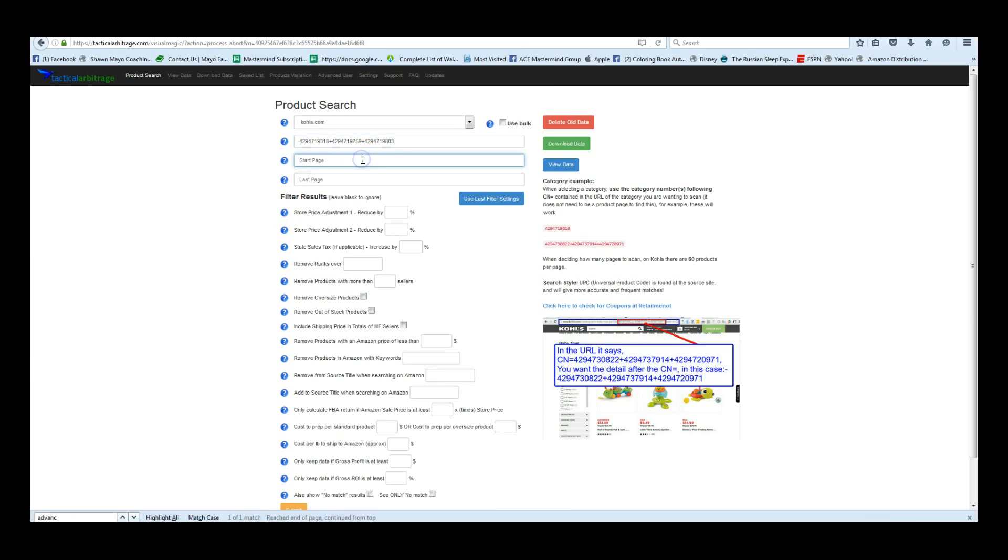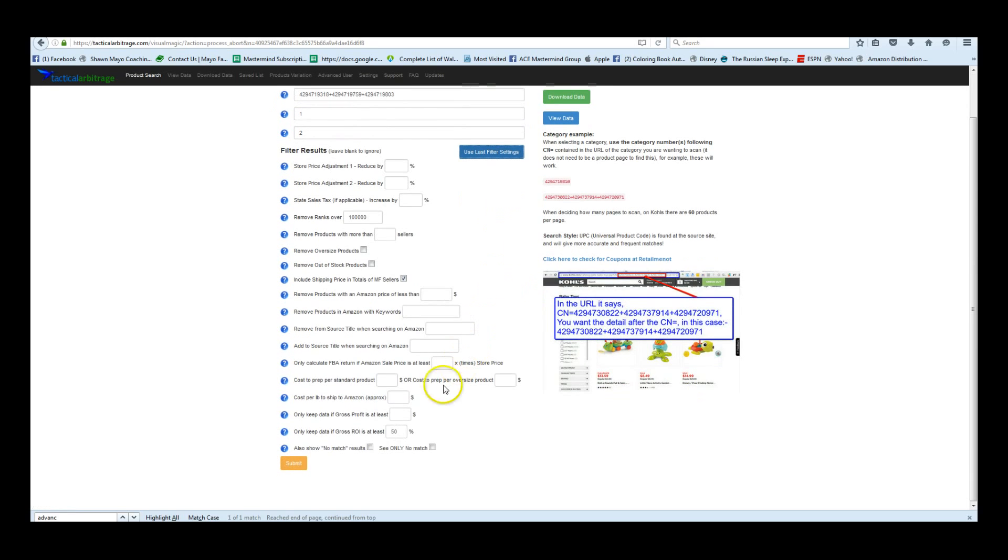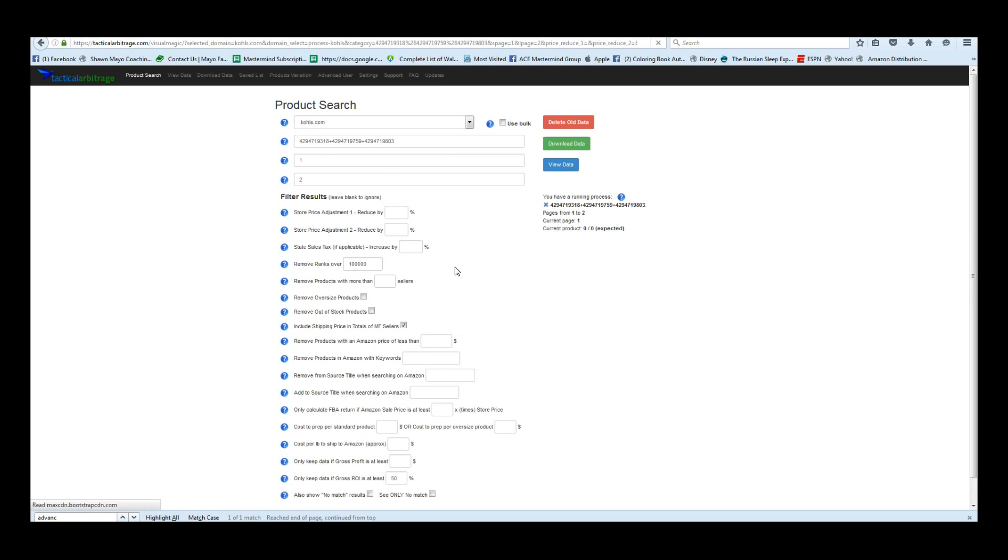So we're going to enter one for the start page, of course, and then two for the end page, and we're going to use our last filter settings. And submit, and it's going to start doing your search. So that's all there is to doing a product search for Kohl's.